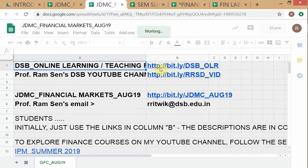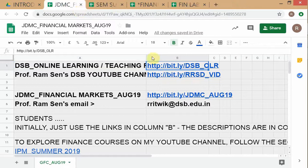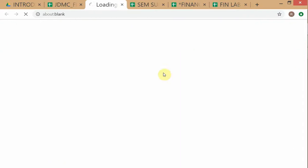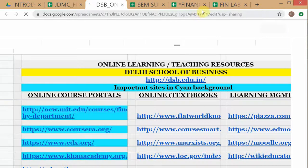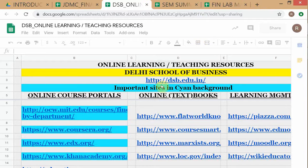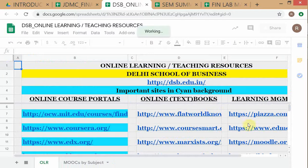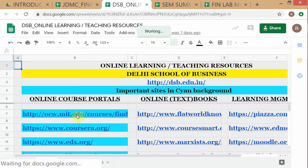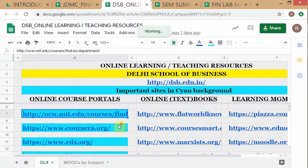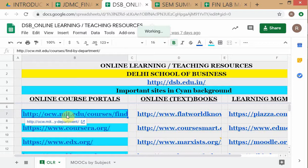So this is what it opens. What you're really interested in - I've put in other links also for online textbooks and other stuff - but really what you're interested in is the first column, which is online course portals. I've used a blue background for the ones that I consider very important. This is the MIT webpage - you can go there and do all the MIT courses. All the course material is there except that you won't get a certificate.